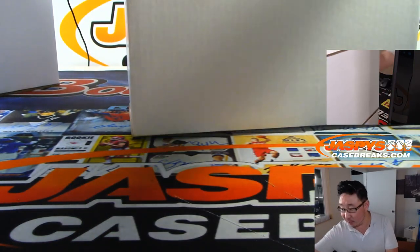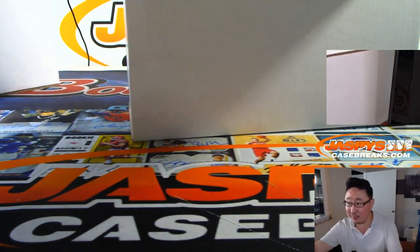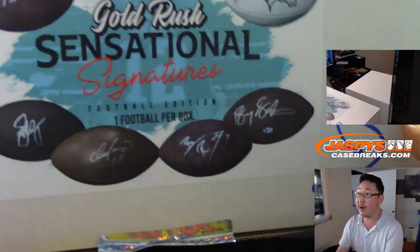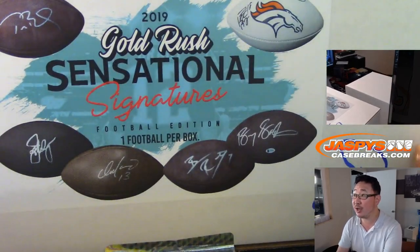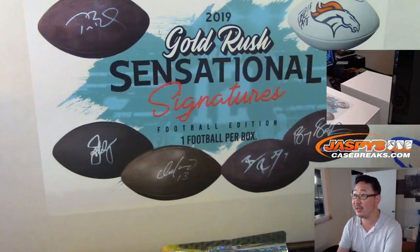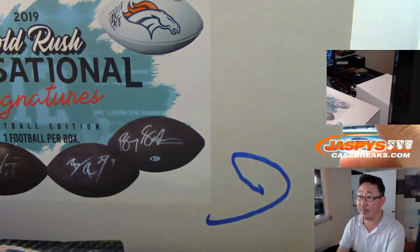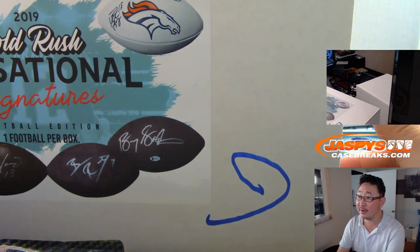All right. And I think we should be able to play a few rounds, a couple rounds of Who Am I right here, right? So there it is. Gold Rush Sensational Signatures. One football per box. With my knife on the floor. So let's pop that open.